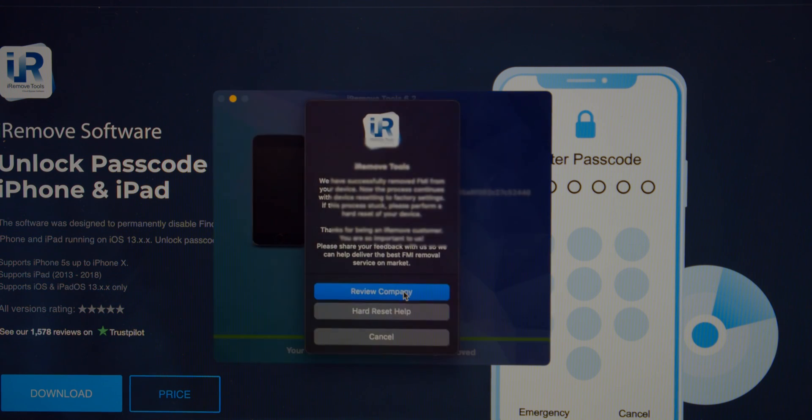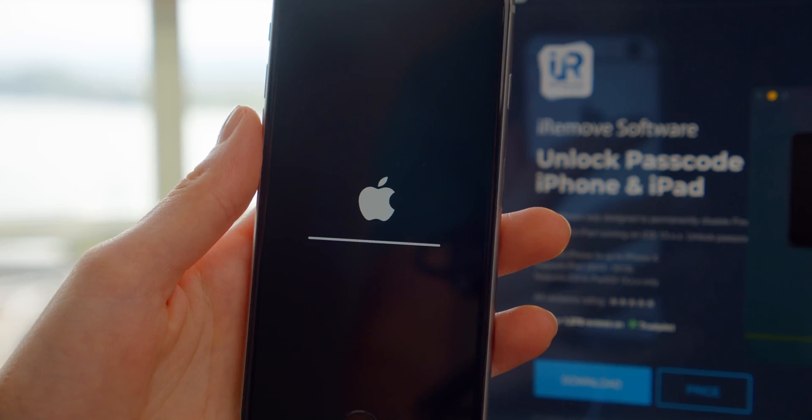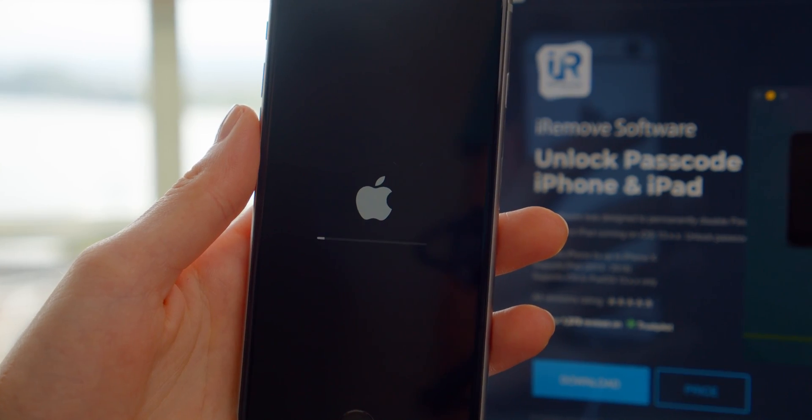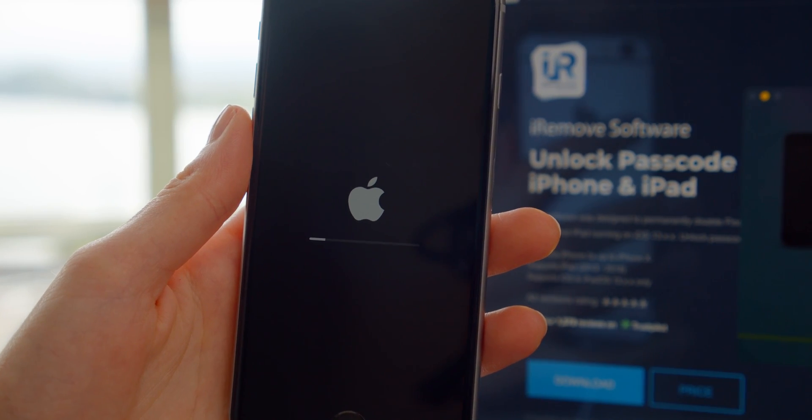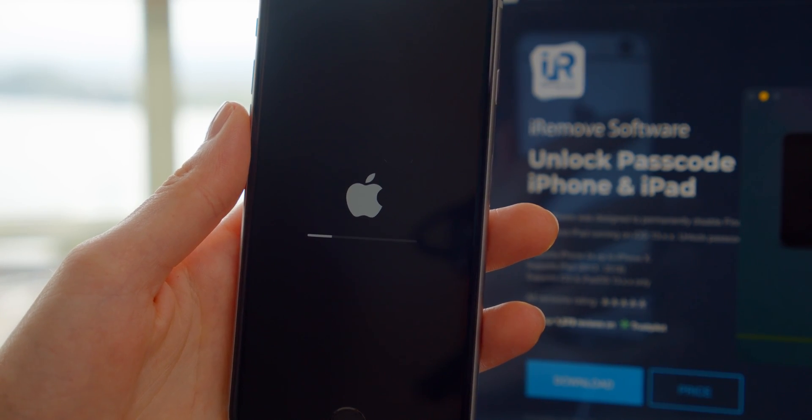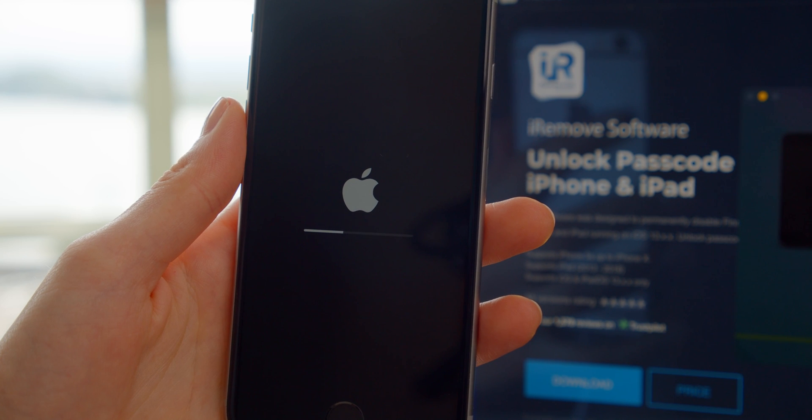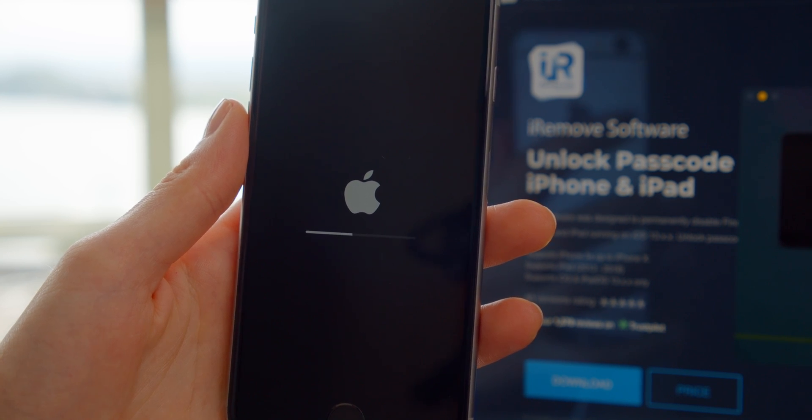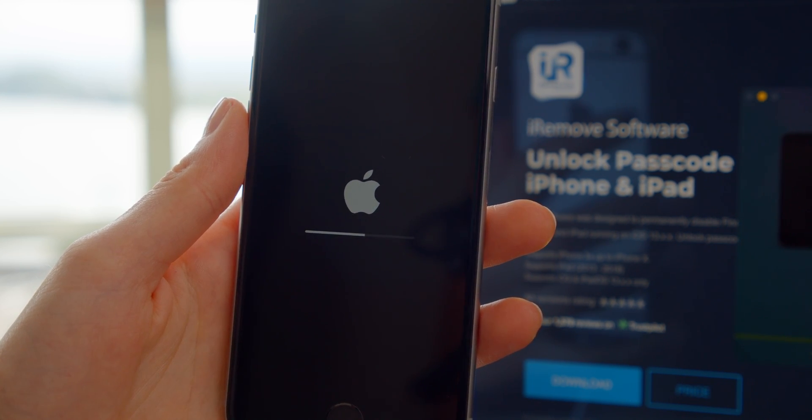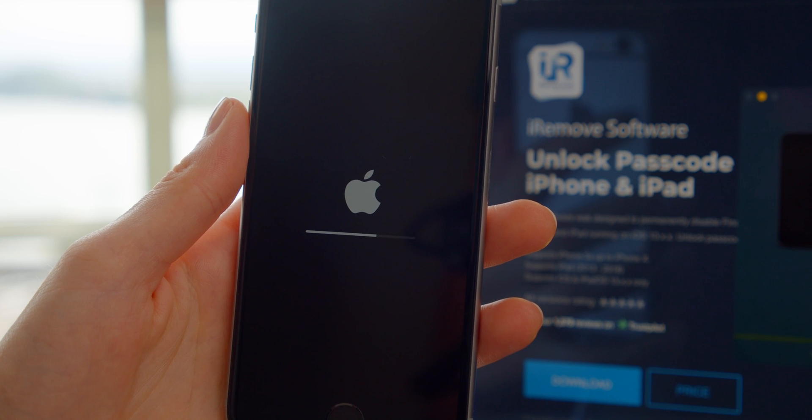The tool will prompt you to hard reset the device. Press the hard reset information icon and the on-screen instructions will appear with how-to guidelines. Hard reset takes a short while. Wait for this procedure to finish.